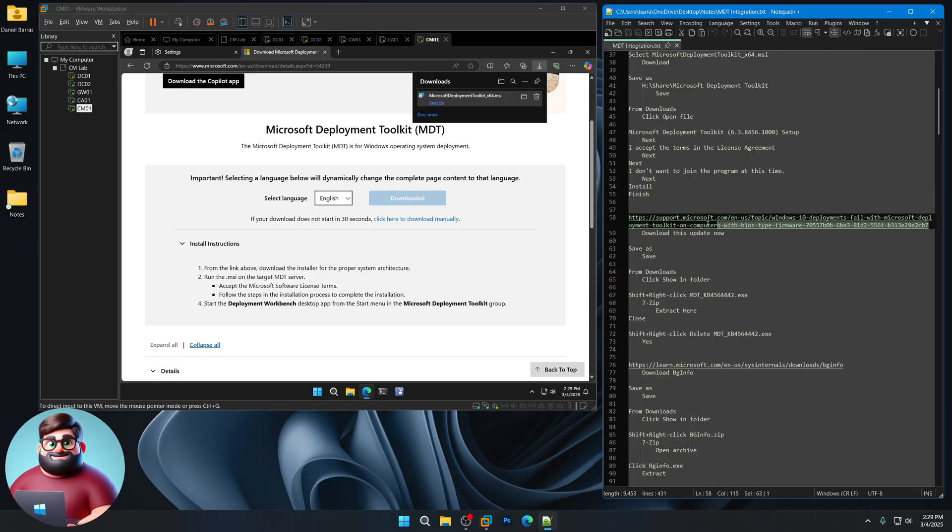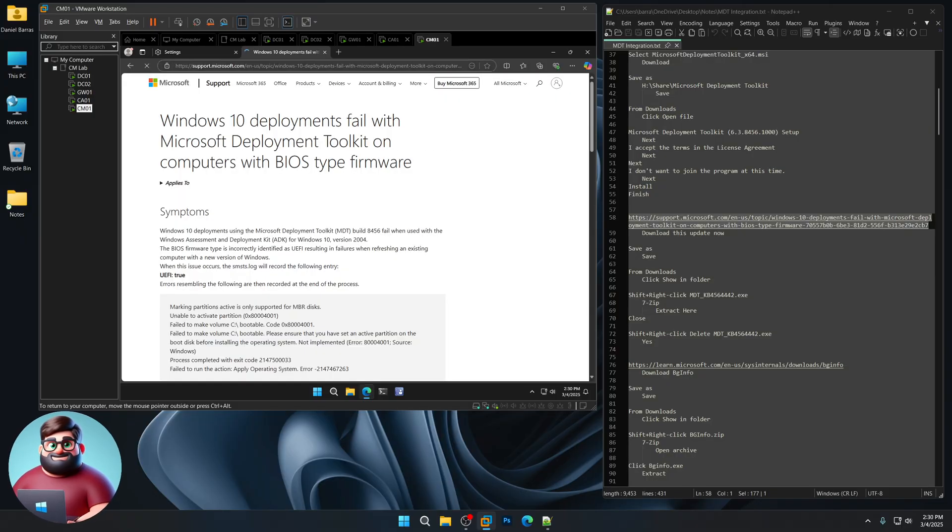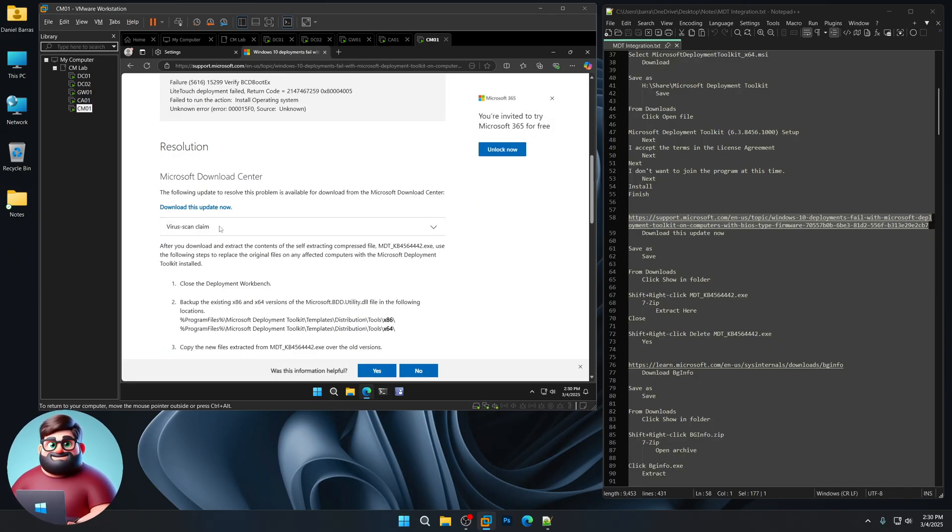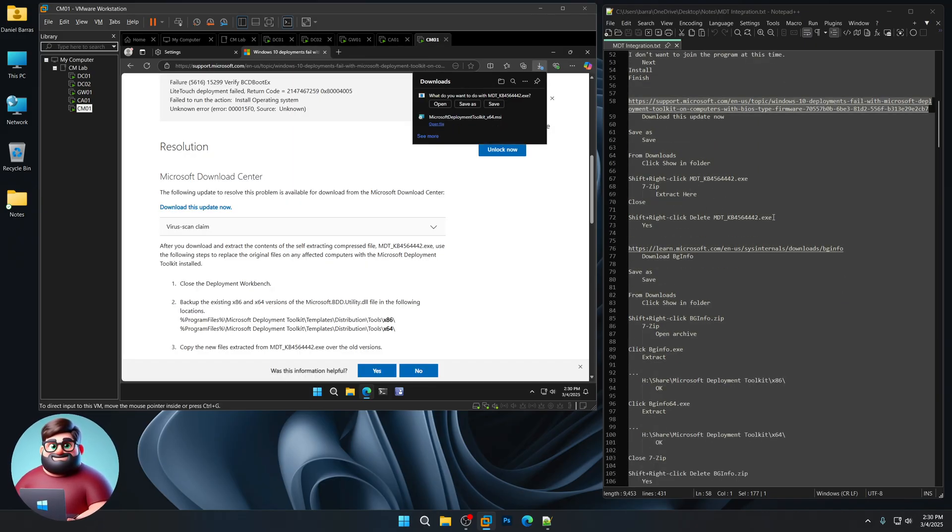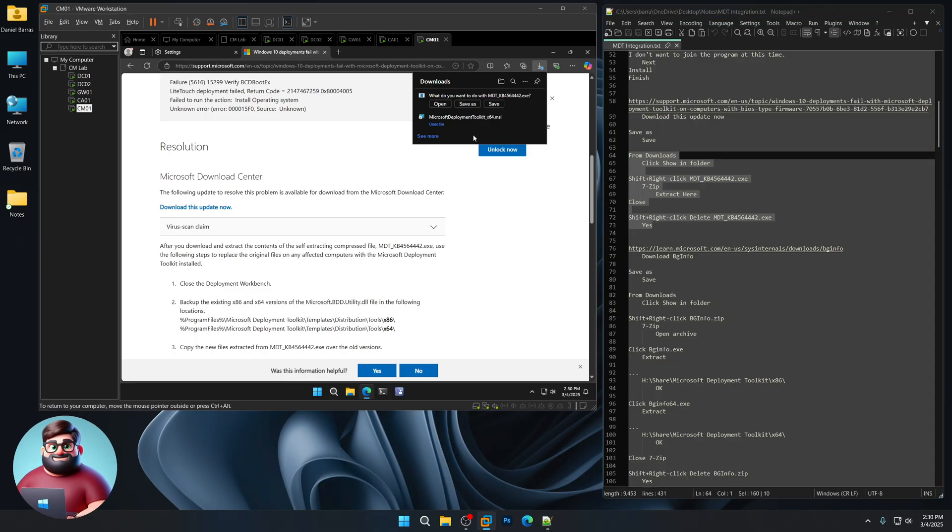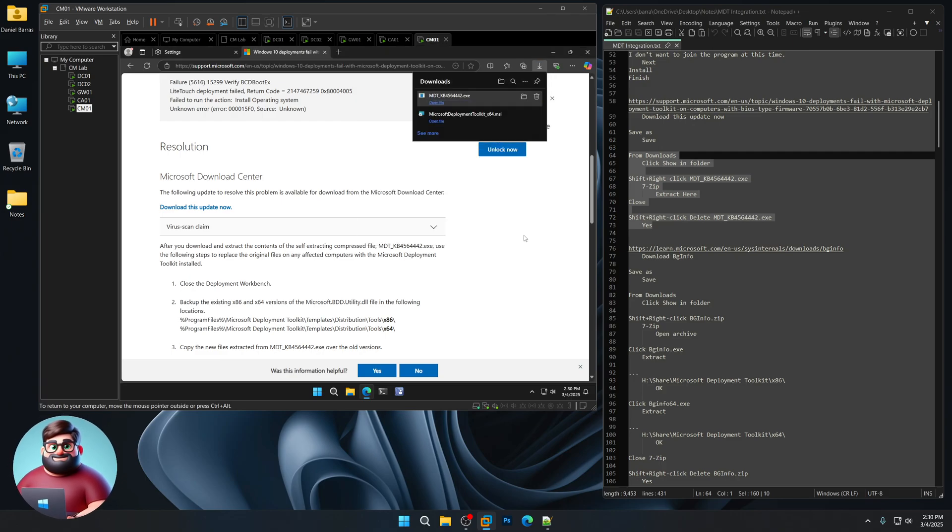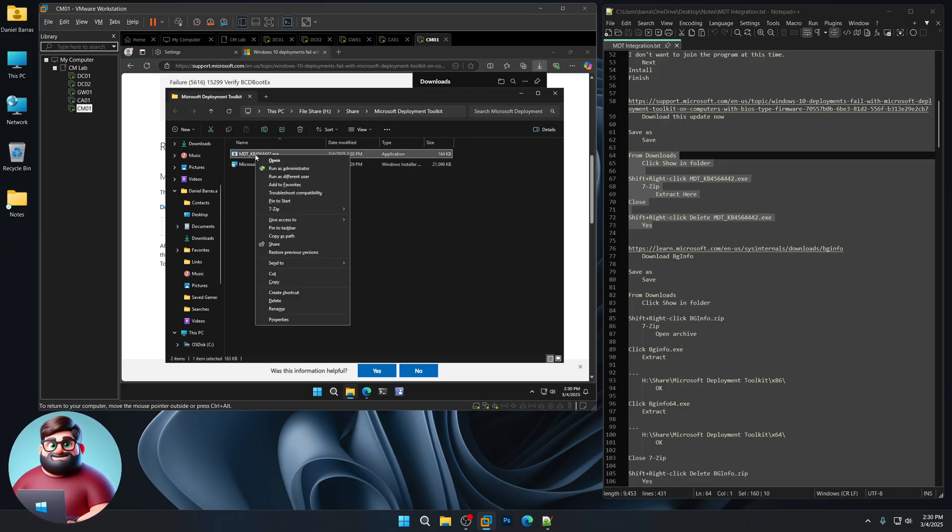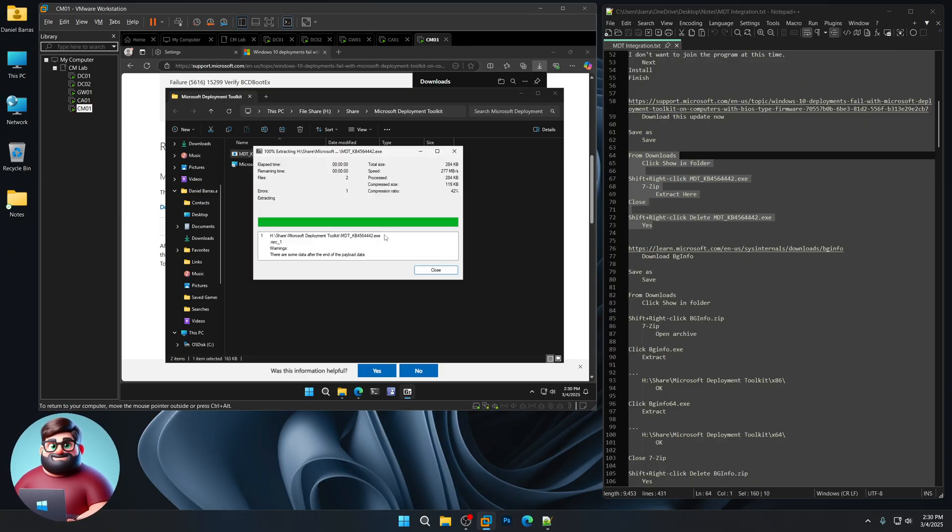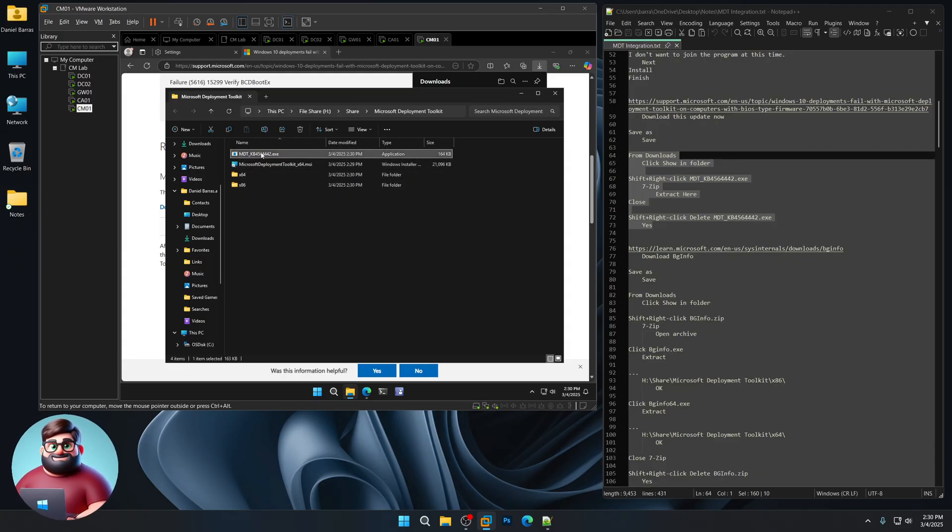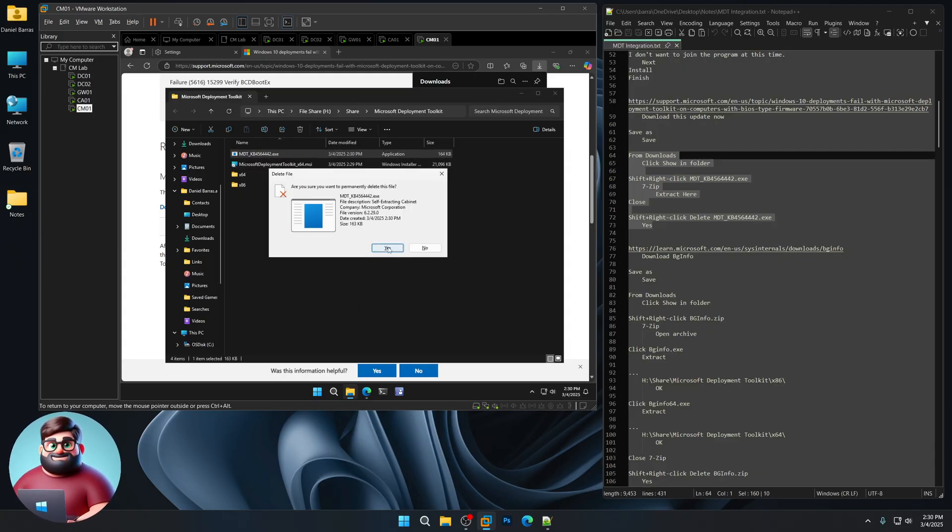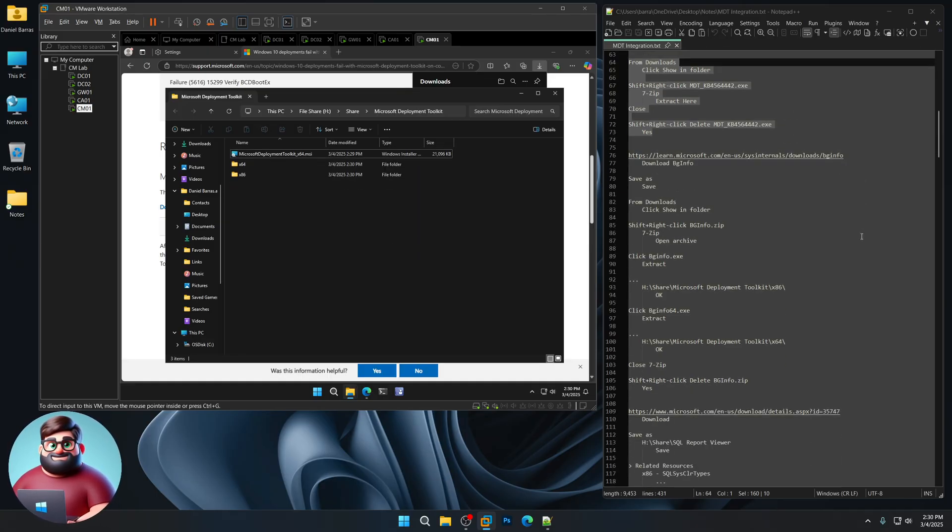Now you can highlight this here. This is our hotfix we're going to be configuring. You'll see Windows 10 Deployment Fails with Microsoft Deployment Toolkit on computers with BIOS-type firmware. Just scroll down a little bit on the page. You'll see Download this Update Now. Click here. If you're following along, we're down here. We're going to click Save As. Same folder. Save. We'll click here to Show in Folder. I'm going to Shift, right-click on that. 7-zip. I'm going to click Extract here. Click Close. And you'll see two folders here. You can Shift and right-click that. Delete. Hold down Shift key so that it doesn't go to your recycle bin. And you're good to go there.